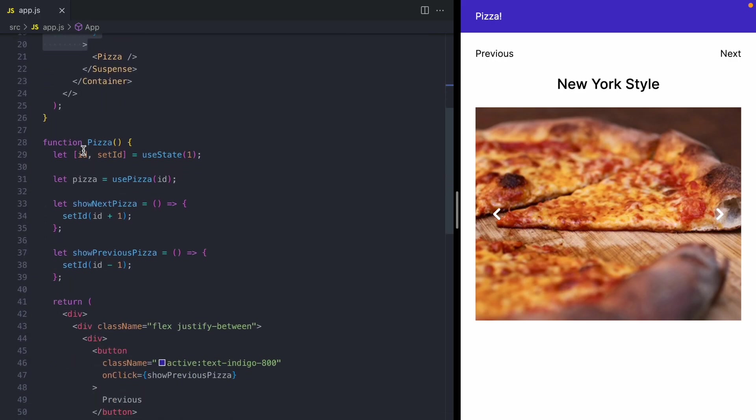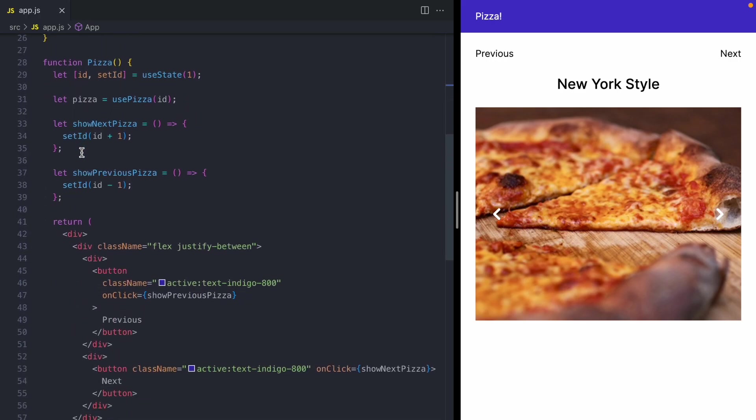Now the rest of the page uses this pizza component. So we've got some state to store the pizza ID, and then we have these two functions for incrementing and decrementing the pizza ID as you click these next and previous buttons.